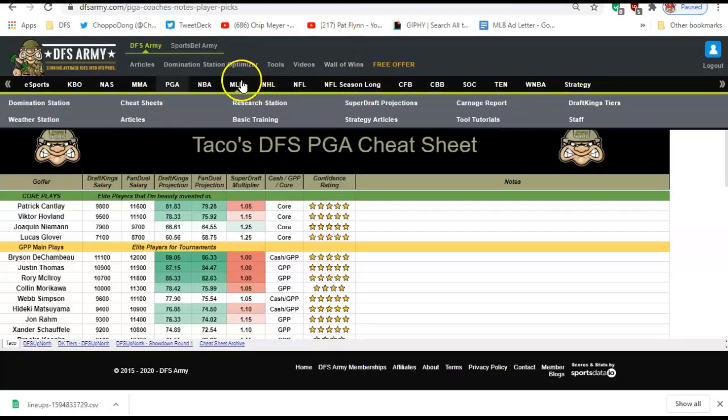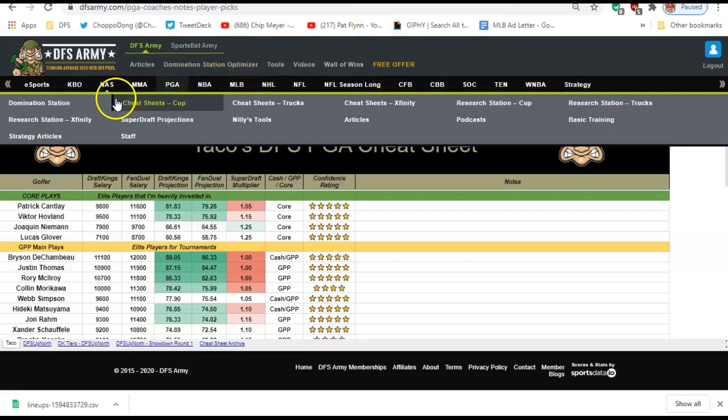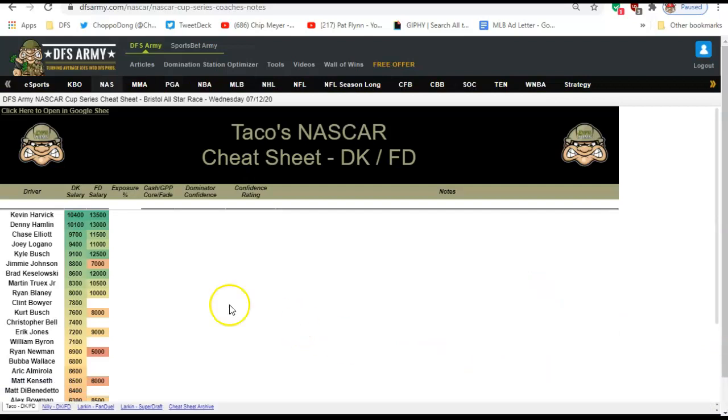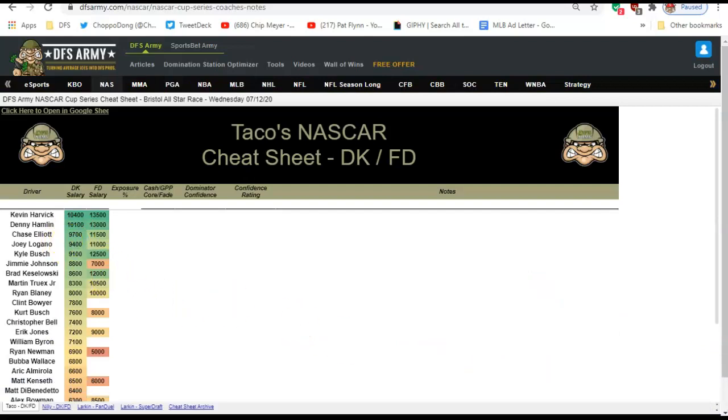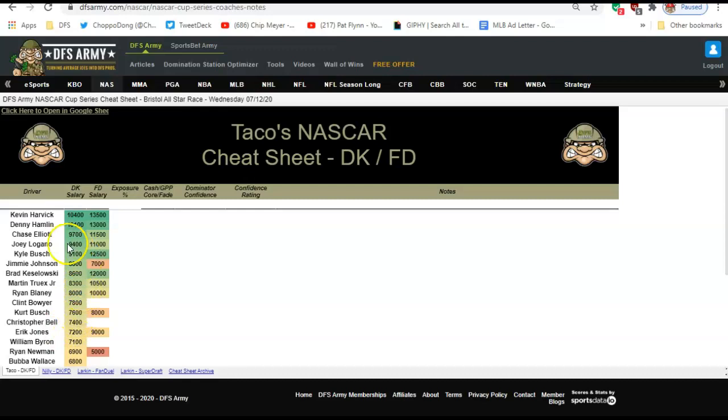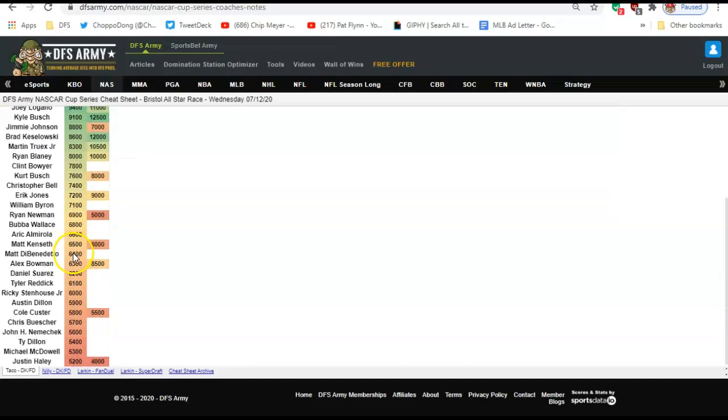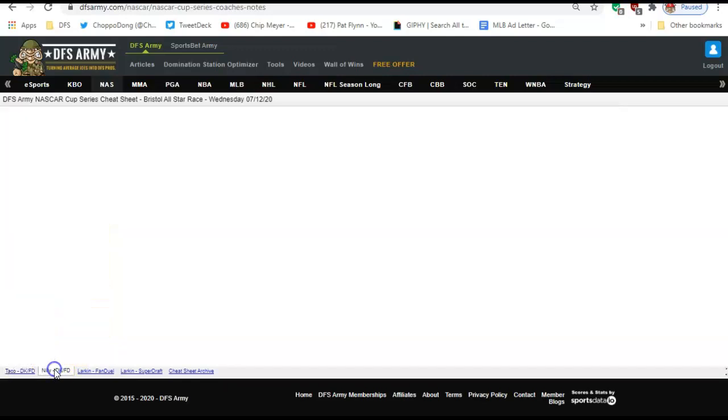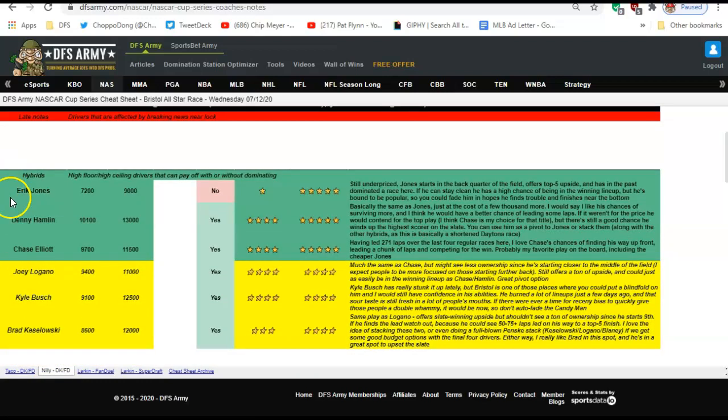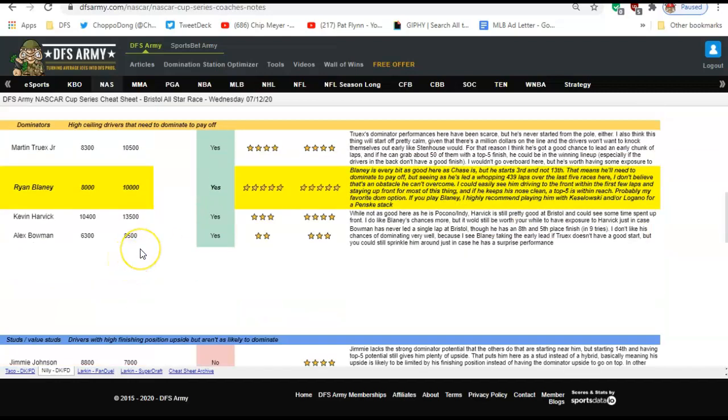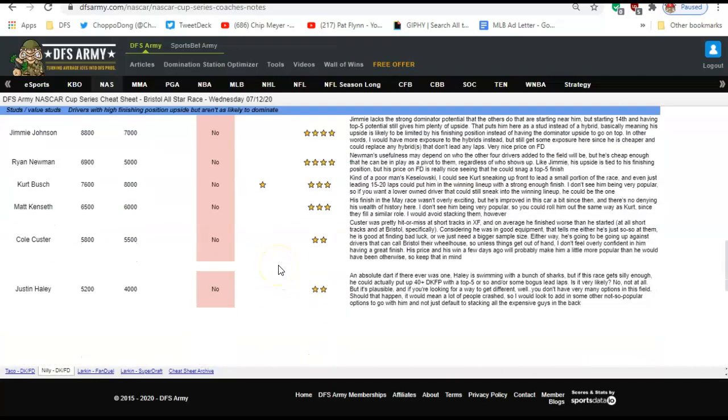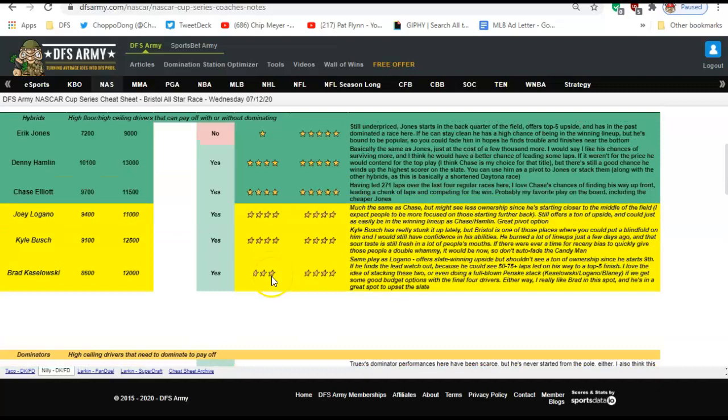I go back to the NASCAR page now, and let's say I want to see the Cup stuff. Taco's not there yet. He's been doing a lot of our projections, a lot of our ownerships. He'll get in there before the night is over. But the bottom line is he's working on a lot of things behind the scenes. But I'm looking for guys like Eric Jones, Denny Hamlin, Chase Elliott. I'm looking at these five-star plays, and then some pivots like these guys here. So let's say just off this cheat sheet we take the five-star picks: Jones, Hamlin, Elliott, Blaney.